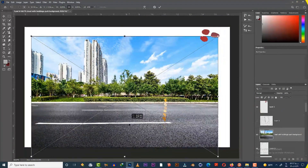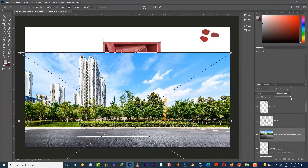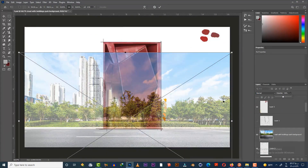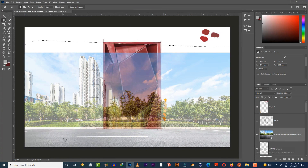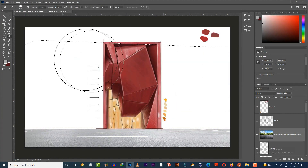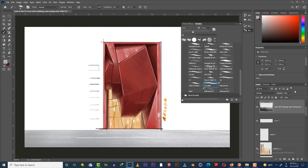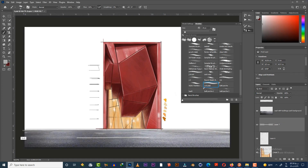Here I'm gonna import a street footage image right in front of our building, change the scale, and put it in the right place. Decrease the opacity and erase the extra parts.